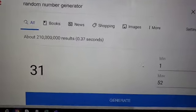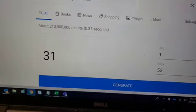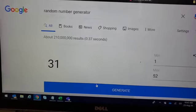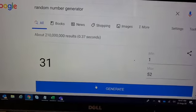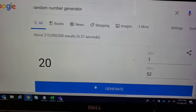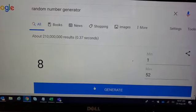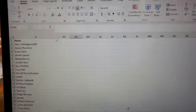52 people, one through 52. We're gonna hit generate three times. The third time is the winner. That's one, two, three. Let's go back to our sheet. Number eight.